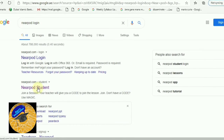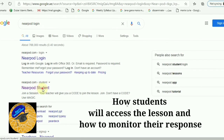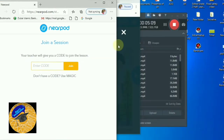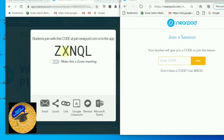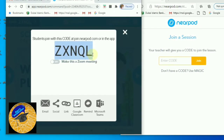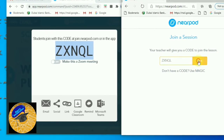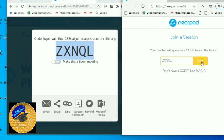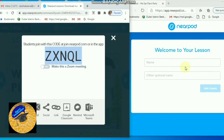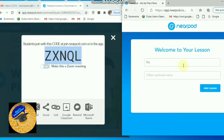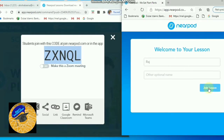Now I will show you how students can join. Students go to Google and select Nearpod Student. They will get the student window, then copy the code from the chat box and paste it in the 'Join a Session' field. Click Join and they will get a window to write their name. I am typing 'Raj' — then click Join Session and they can easily join.